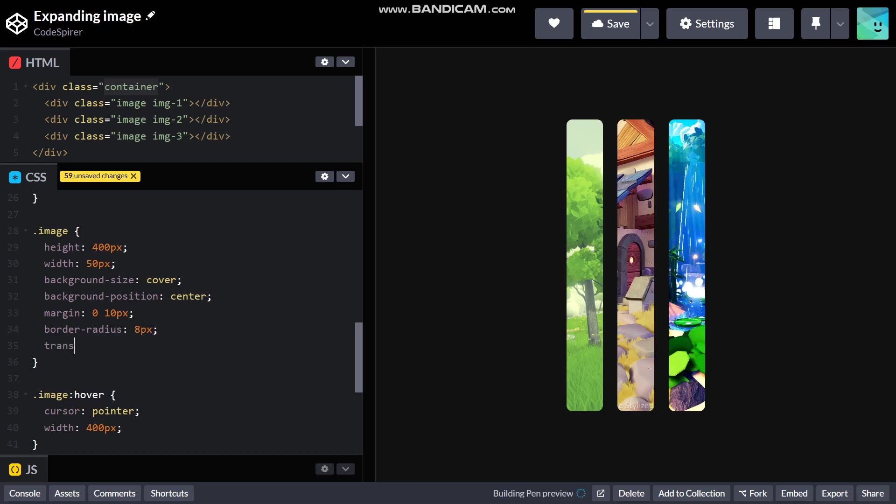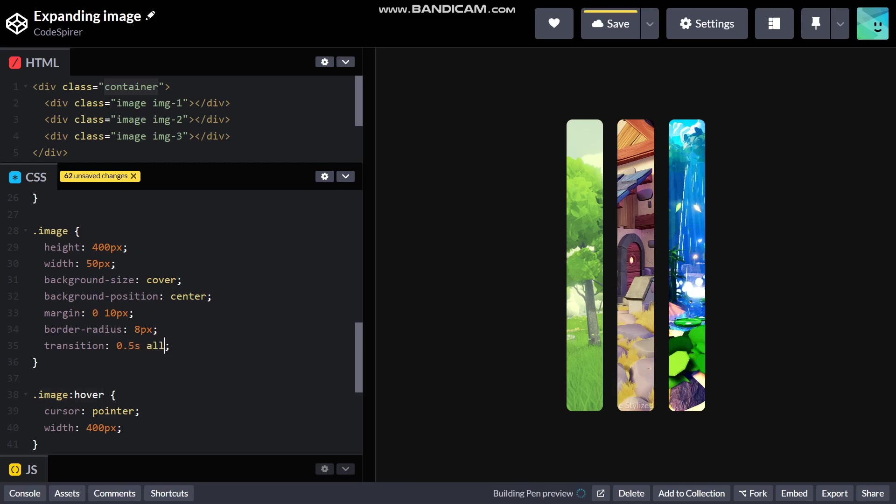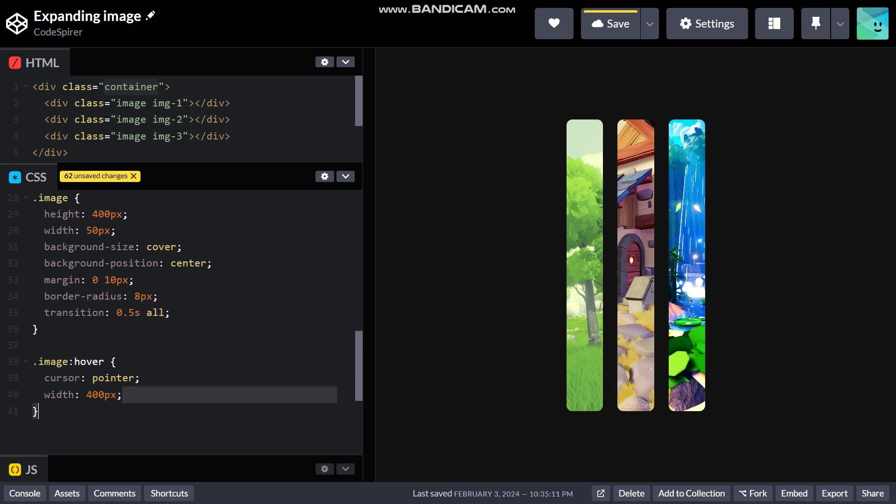We need a smooth transition. For that we use transition property on the image so that it will define how much of a delay the transition from image to hover image needs. 0.5 seconds and all, which means it will affect all the properties which comes under the image hover.